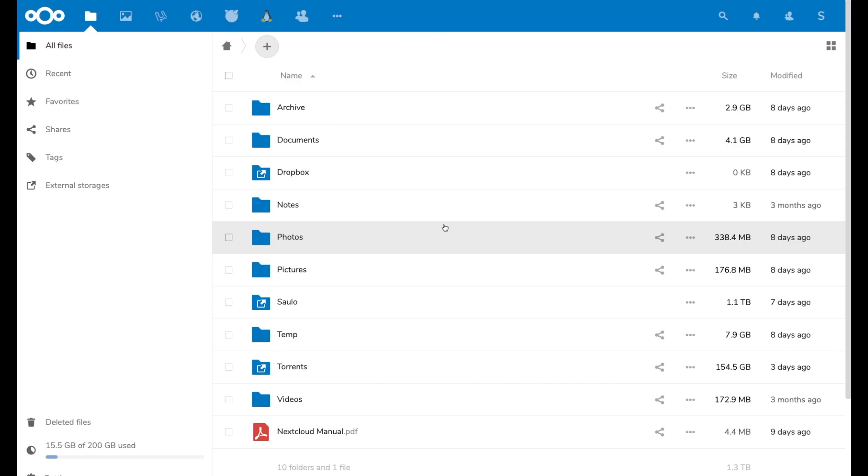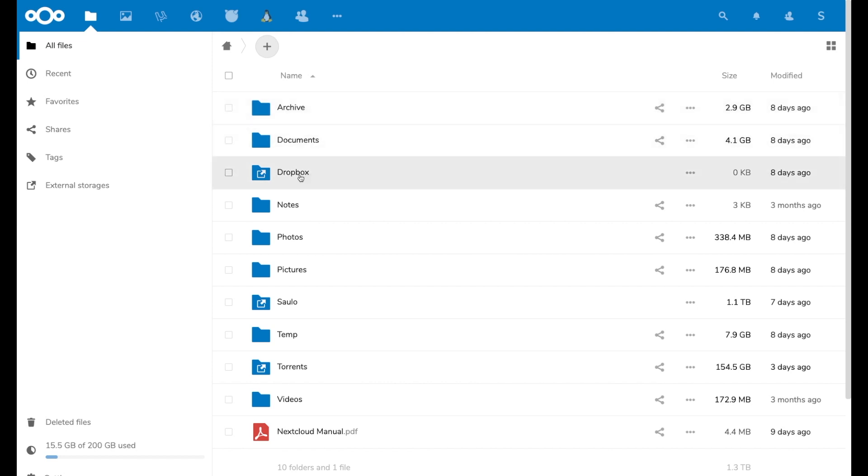When you log in you get your external Nextcloud screen. I did some changes here, so I connected an external folder directly to my NAS and I called it Dropbox. So when I need people to send me files, I can just share this with them and it's not going to take Nextcloud storage space or the partition space from the partition set for Nextcloud.